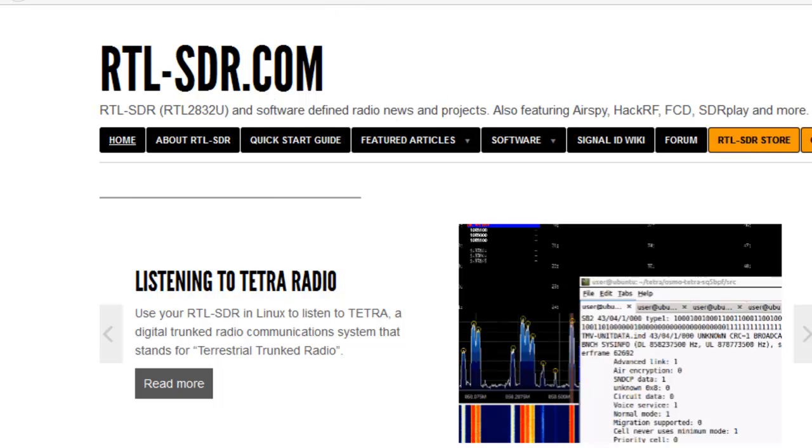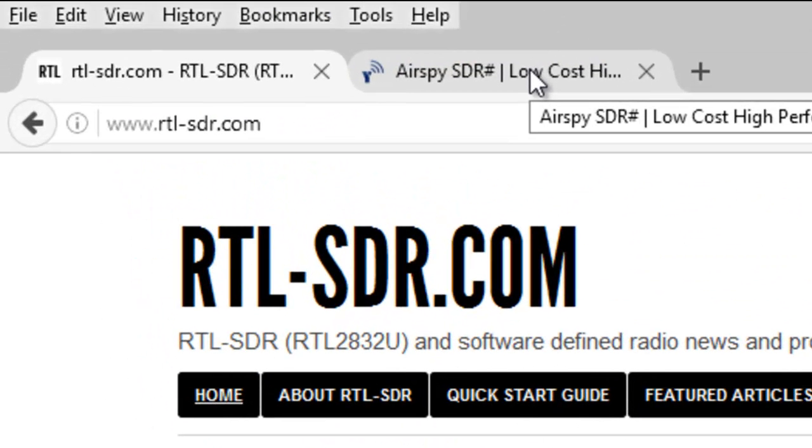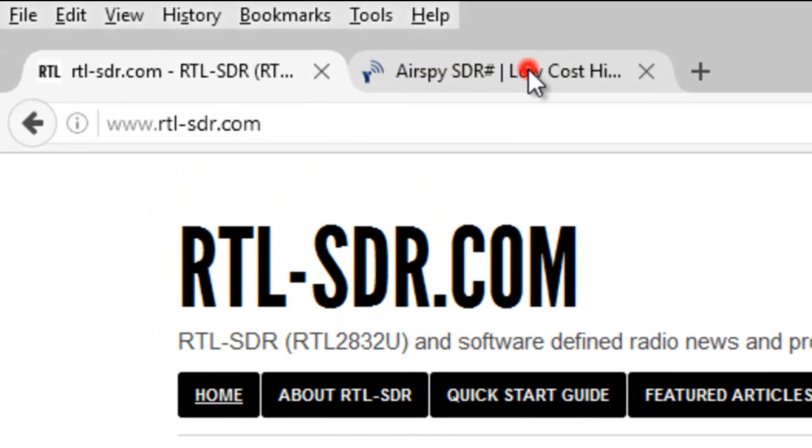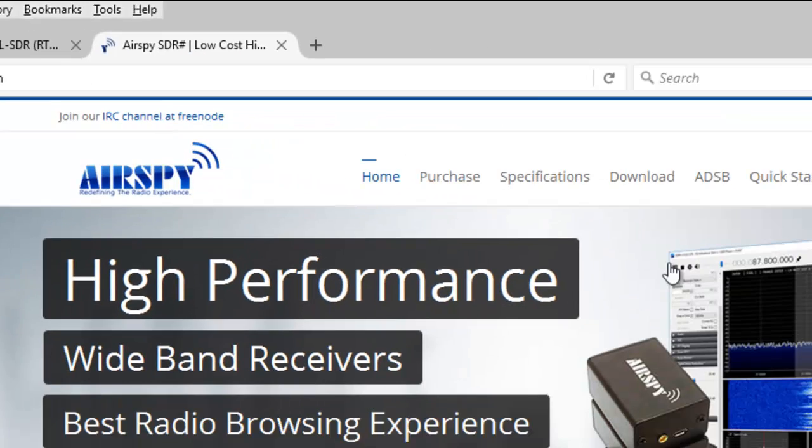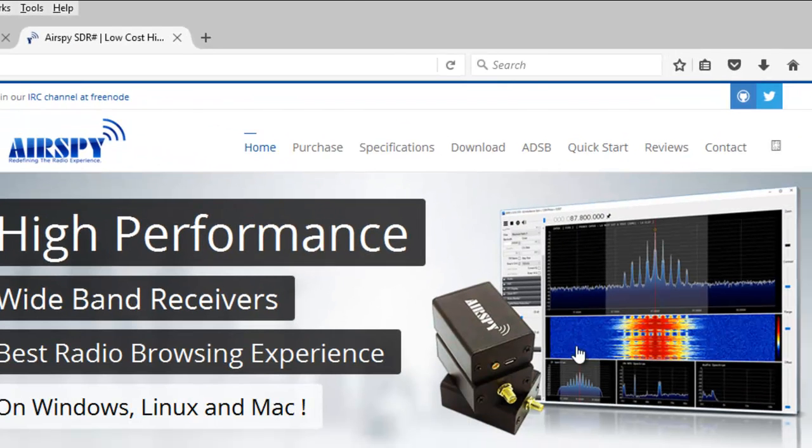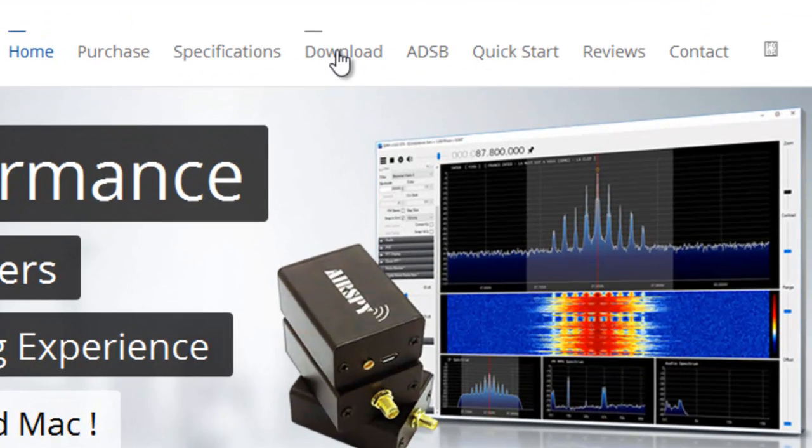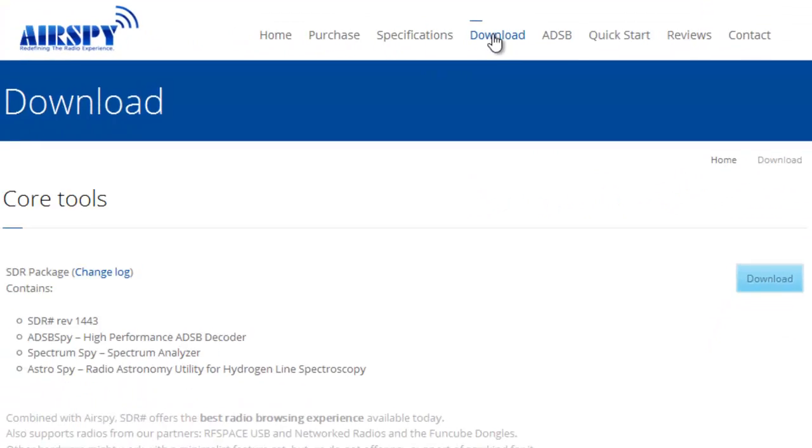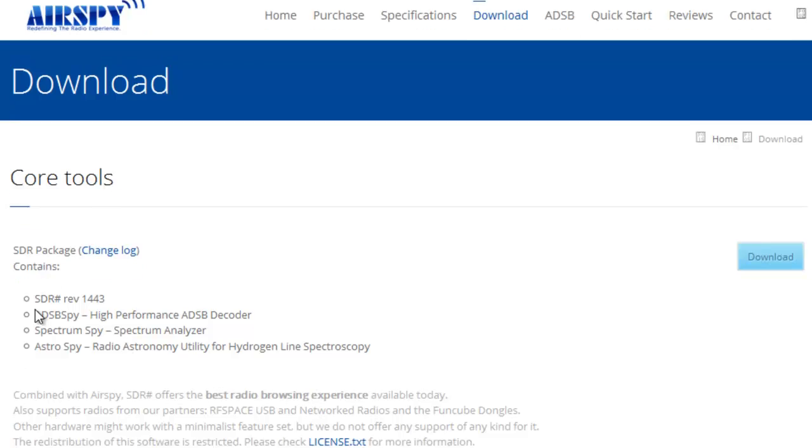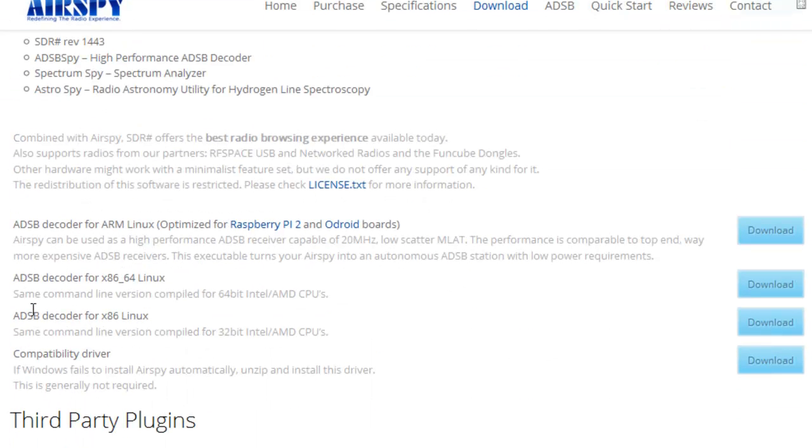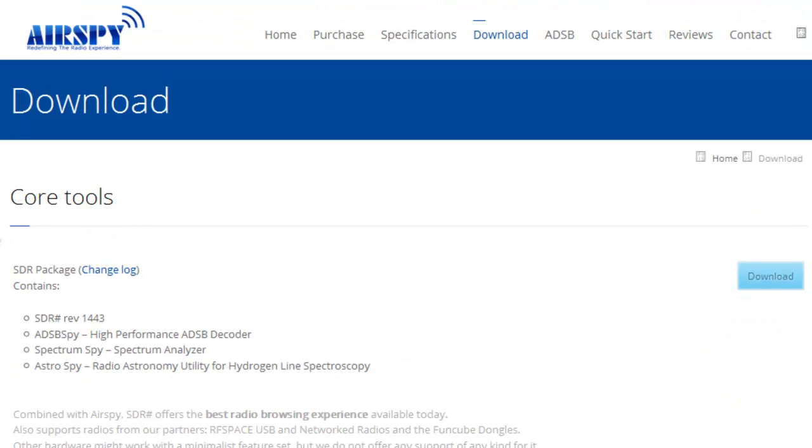What we want to do is to go to the airspy.com website, and here is an image of the spectrum analyzer. We click download. Here is the package that we want to download. There are various decoders, but we will just get the basic download for the spectrum analyzer, which is this one here.